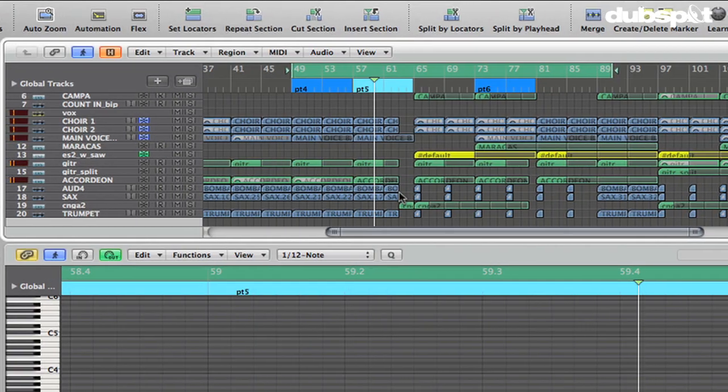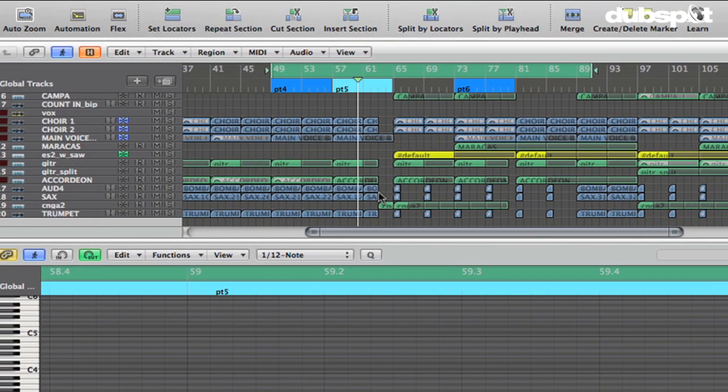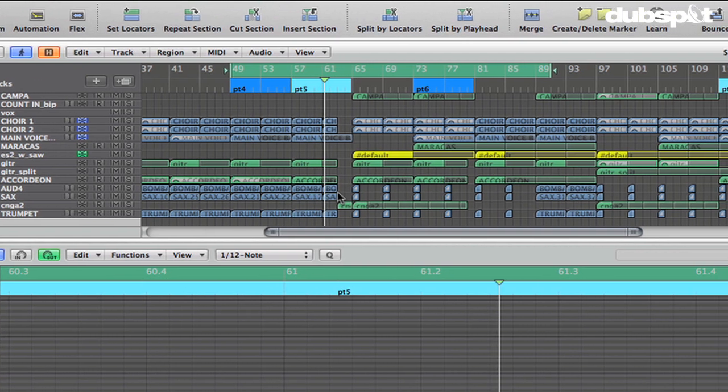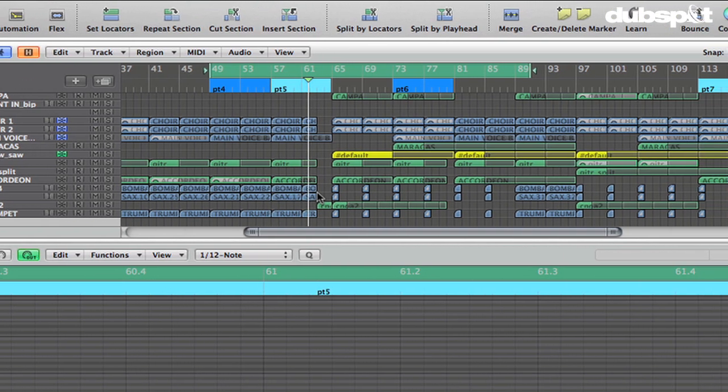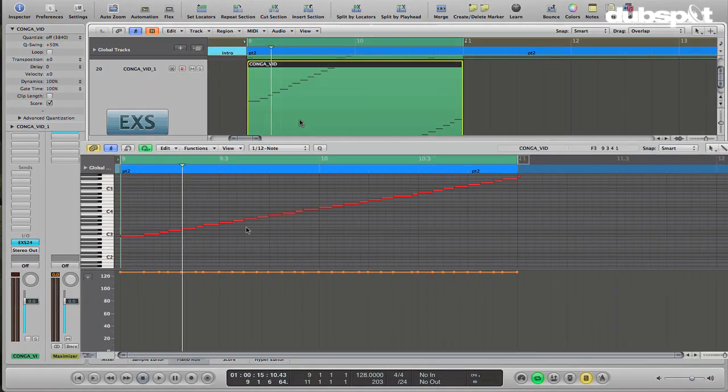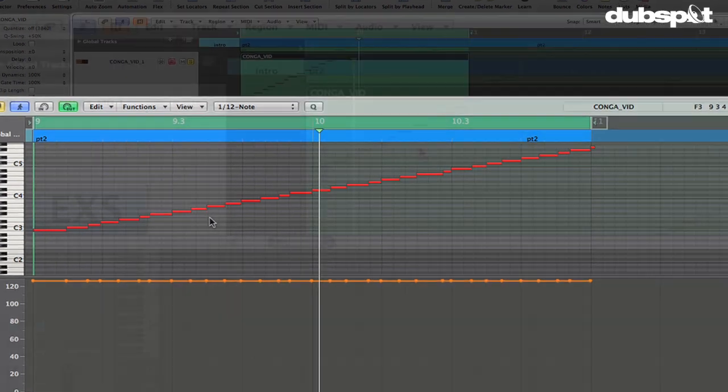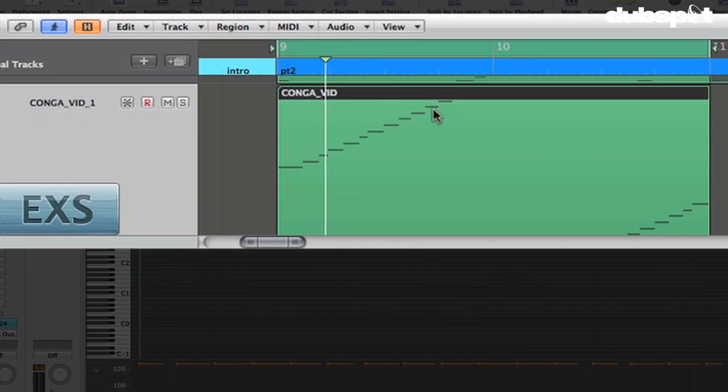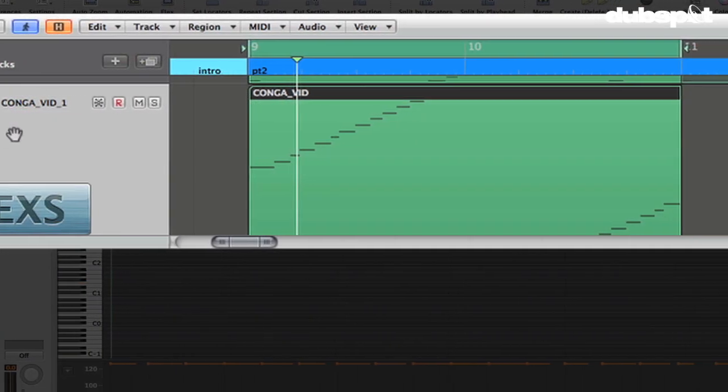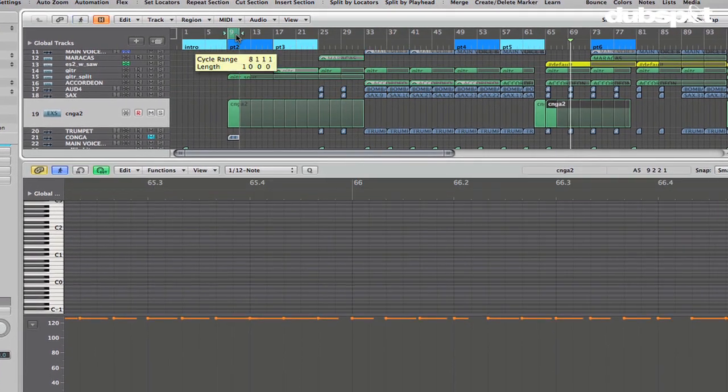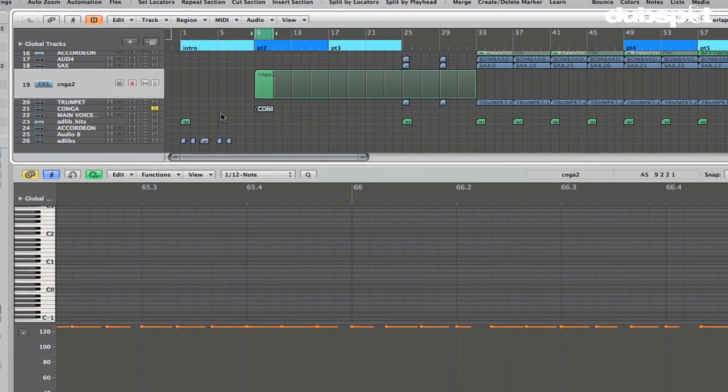In this video, I'm going to talk about some sampling techniques using Logic's EXS24 sampler, and we're going to talk about taking samples, chopping them, and re-quantizing them into new rhythms.